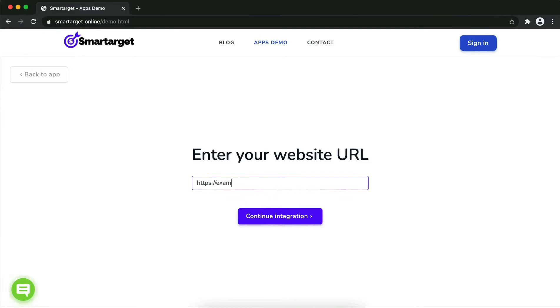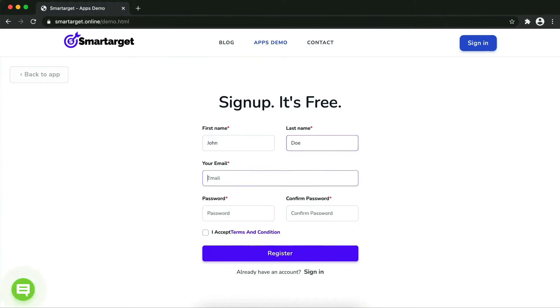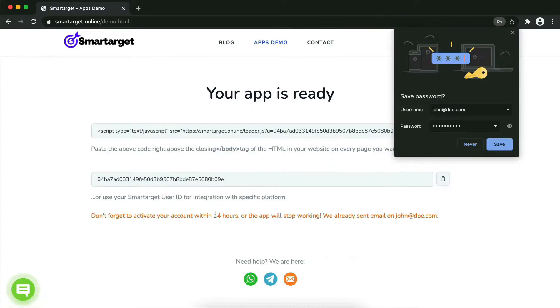Fill in your first name, last name, email address, and password. Please make sure you write your correct email address so we will send you a verification email. Now click on 'Register.' Your app is ready.